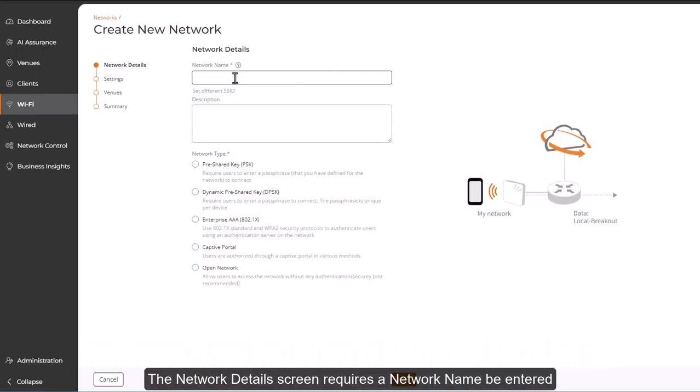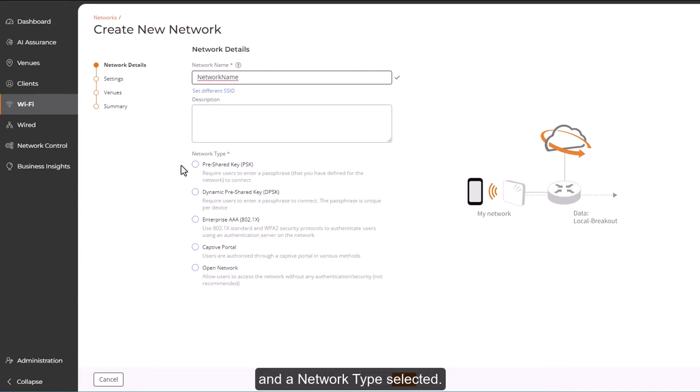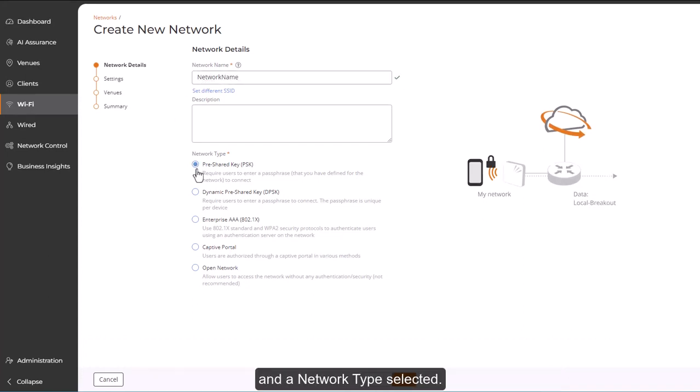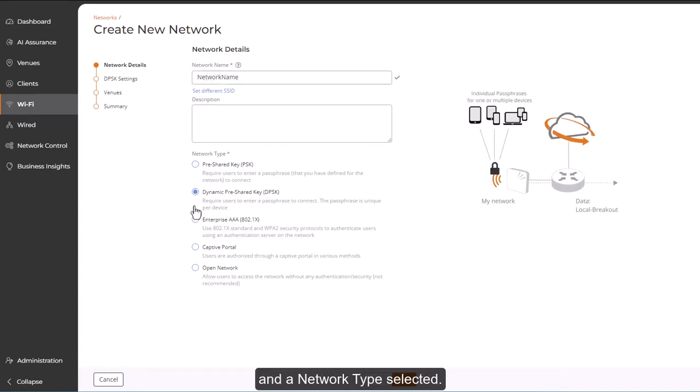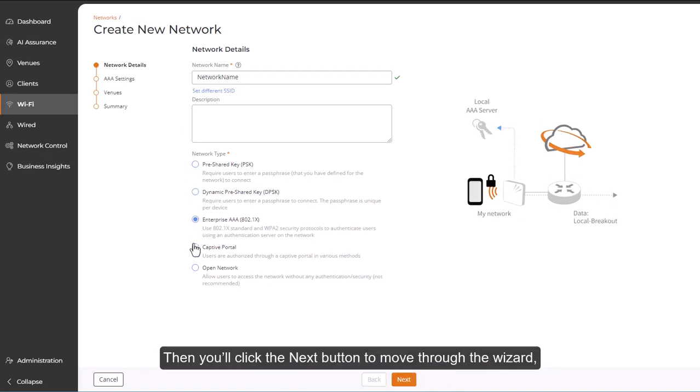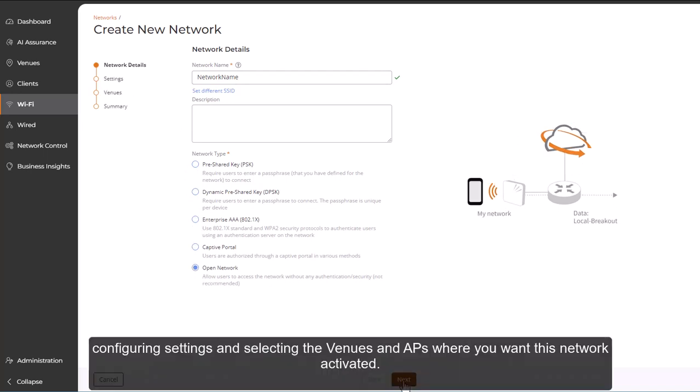The Network Details screen requires a network name be entered and a network type selected. Then, you'll click the Next button to move through the wizard, configuring settings and selecting the venues and APs where you want this network activated.